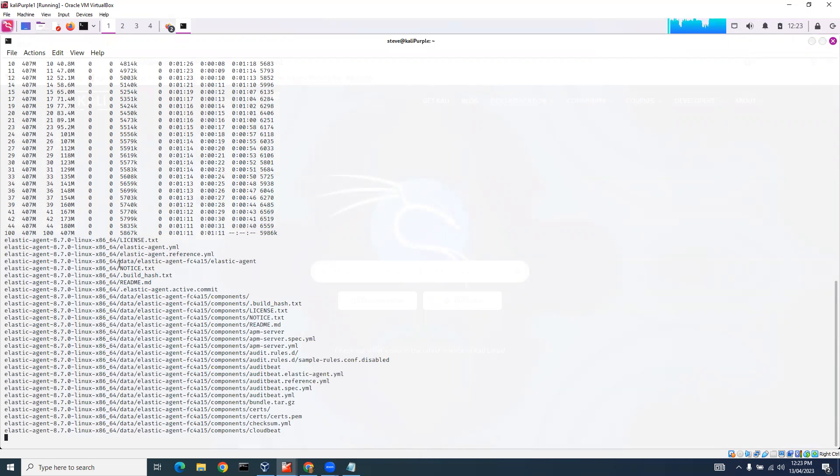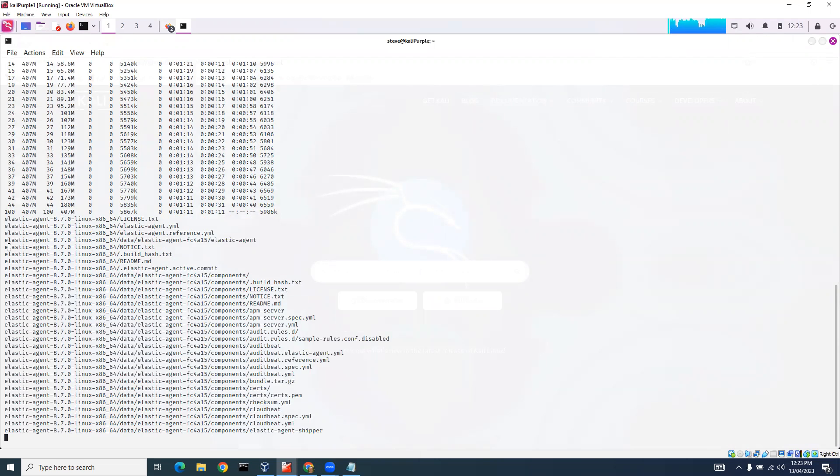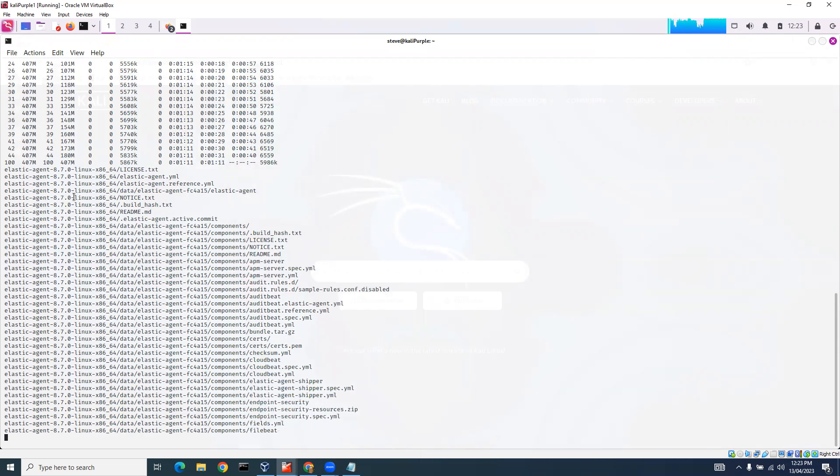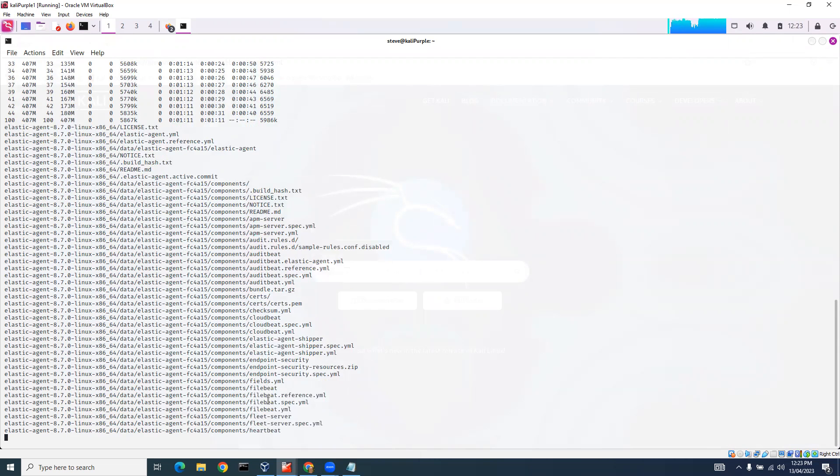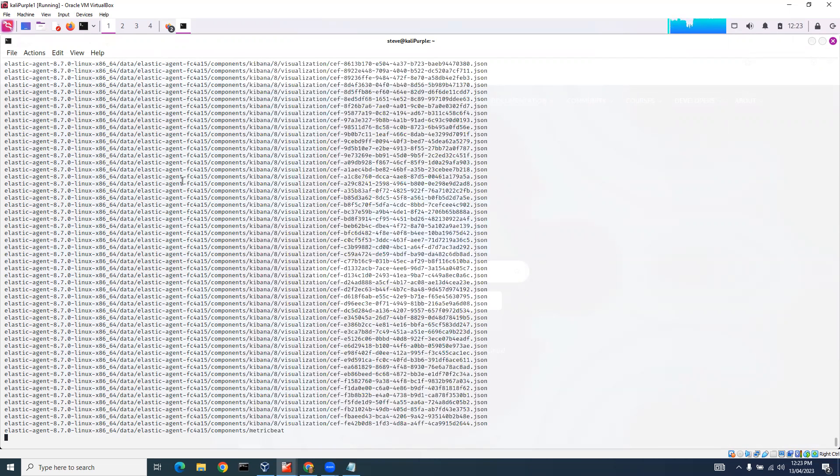You can see here now it's unpacking, 50% into Elastic Agent 8.7 Linux 64. We've reached 100%.